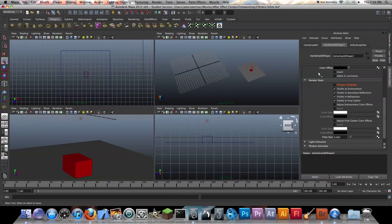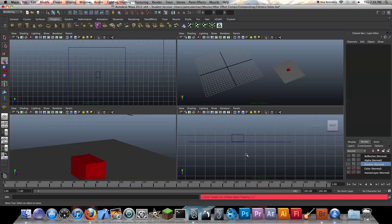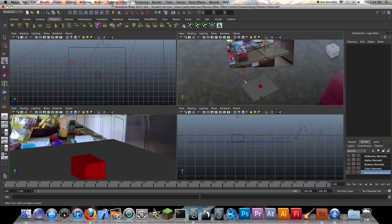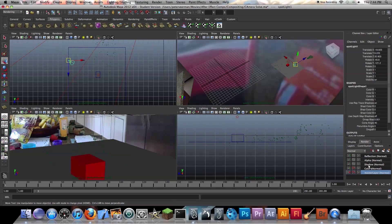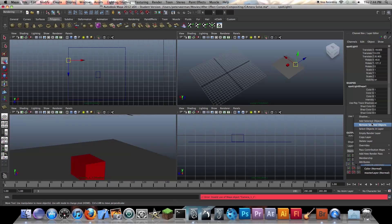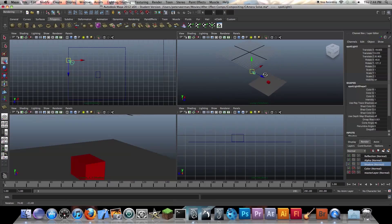So that is what we want. That's the color layer, let's move on to the shadow layer. The shadow layer is where I actually want to use a light. Select this light, go to shadow, right click.